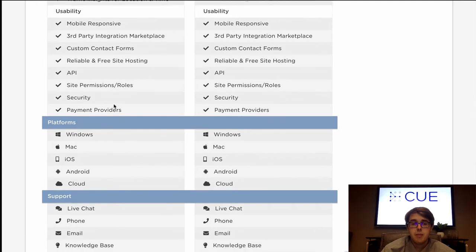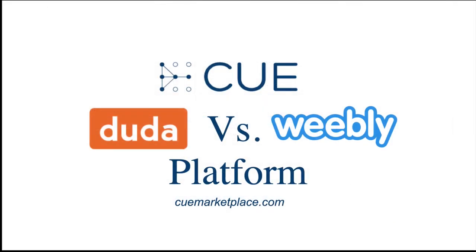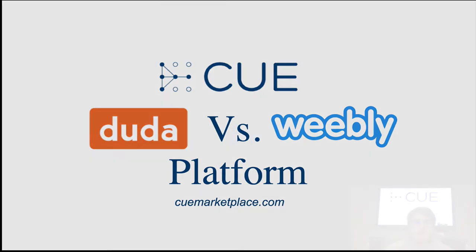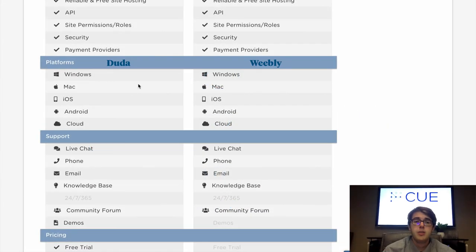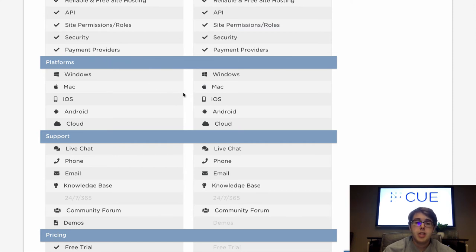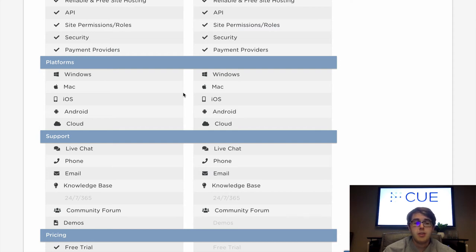Lastly, payment providers — both programs provide payments through third parties so that customers can complete a transaction on your website. As seen here, Duda and Weebly are very similar when it comes to platforms. Both offer the option to edit and make website changes from any device — mobile, tablet, laptop, or desktop — and the web pages are compatible to run on any machine while maintaining the user experience.